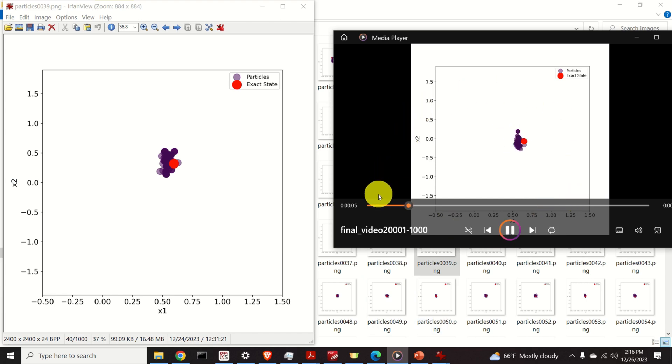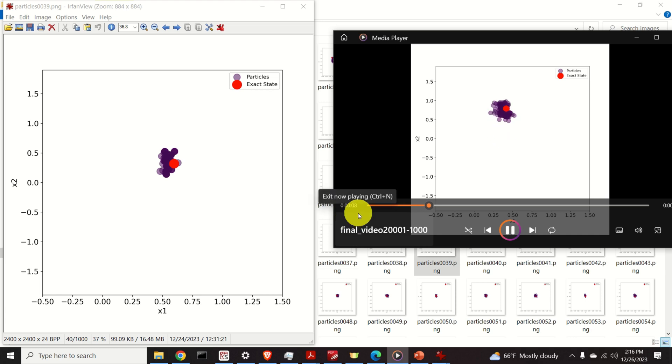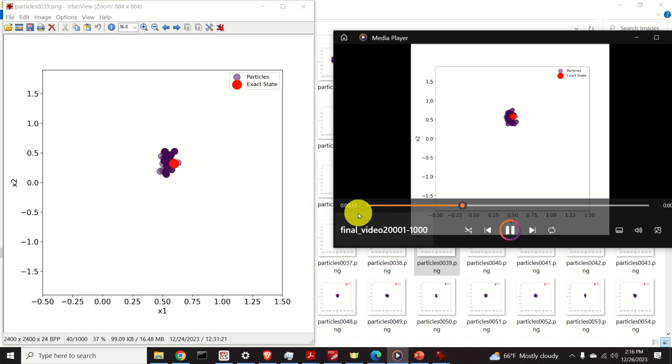To create this animation we will use a completely free program called Blender. Blender is a powerful and popular software for creating professional looking animations.